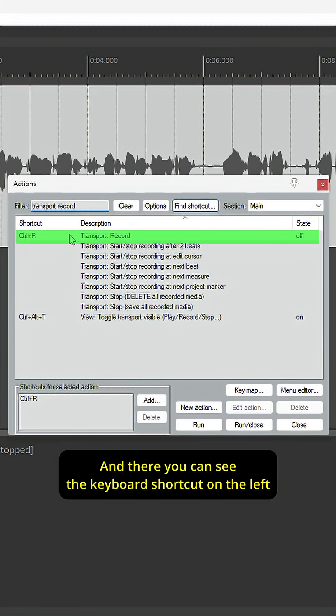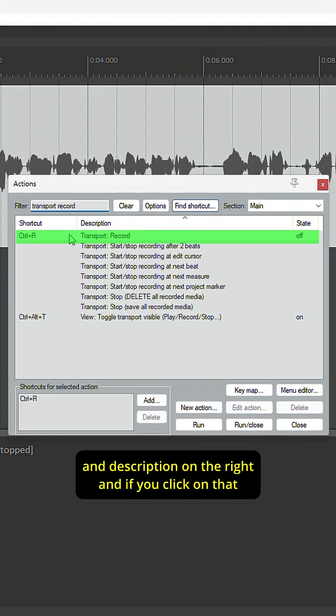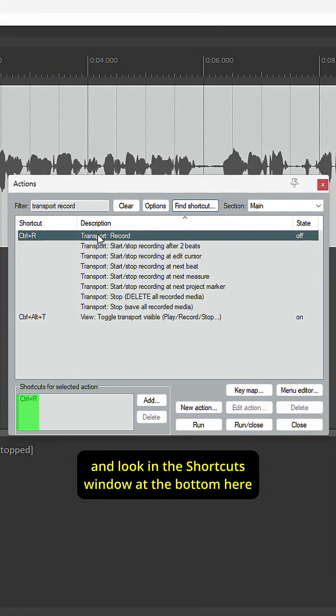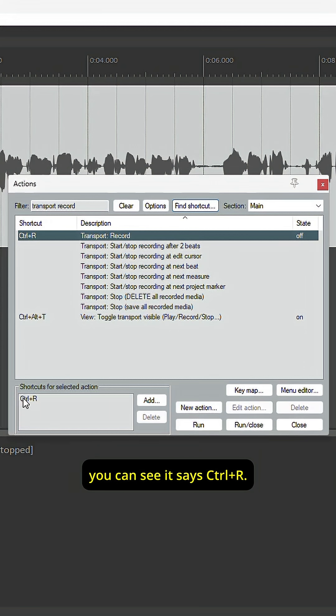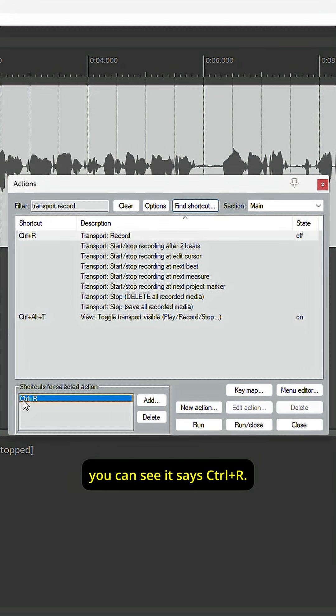There you can see the keyboard shortcut on the left and the description on the right. If you click on that and look in the shortcuts window at the bottom here, you can see it says CTRL-R.